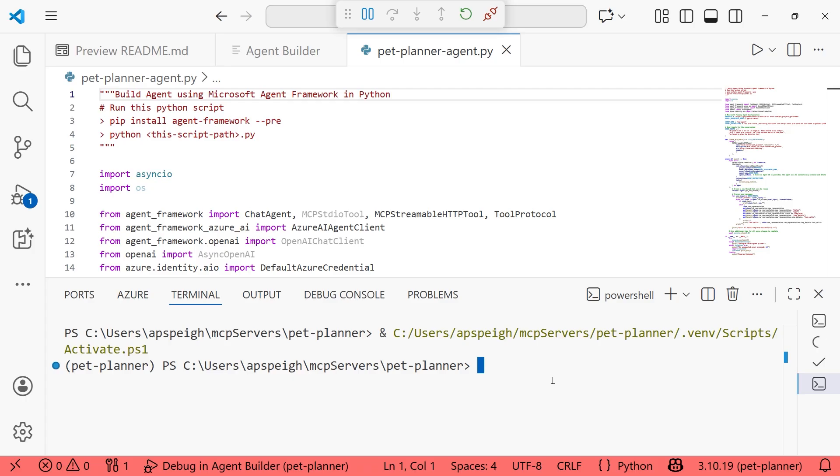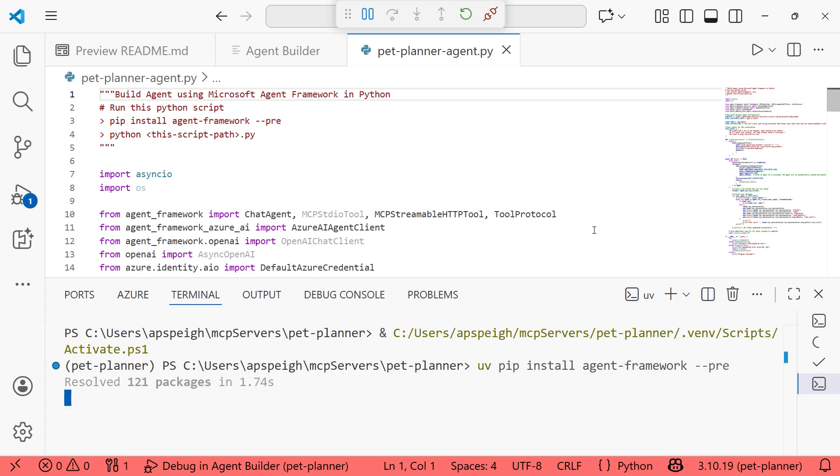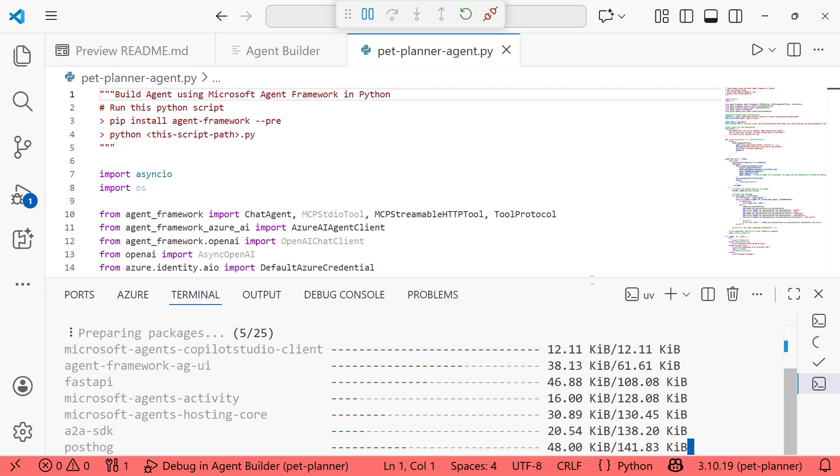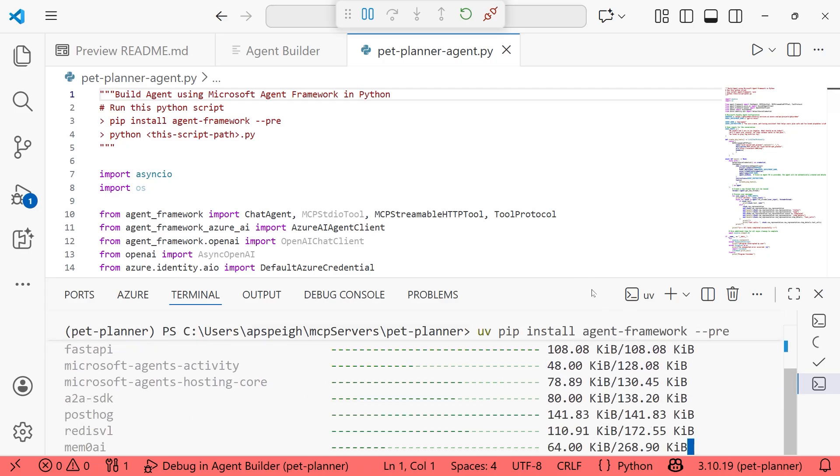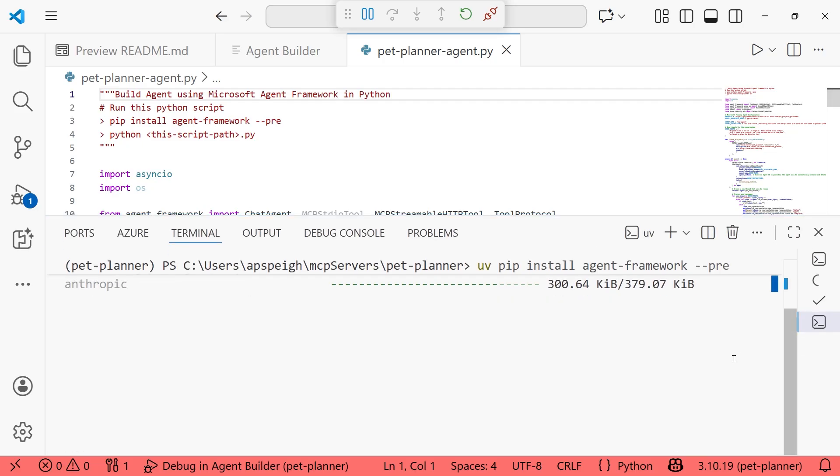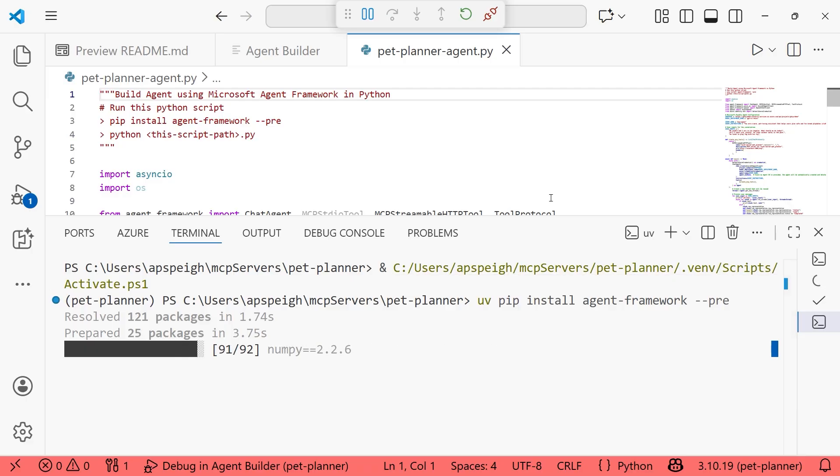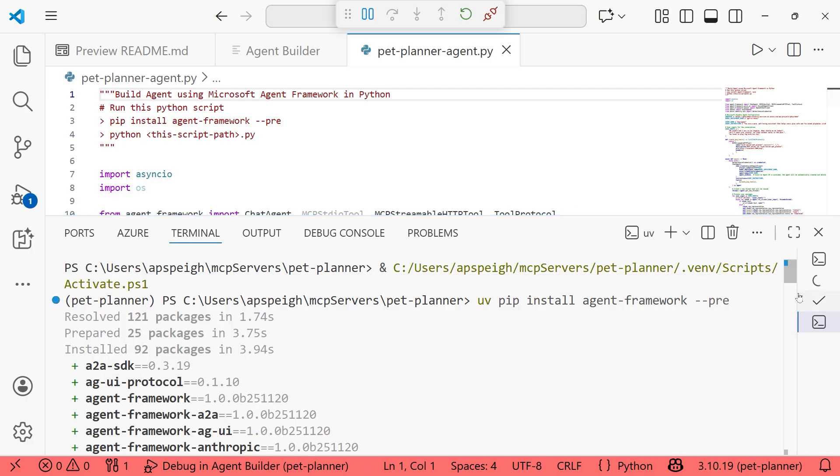We're going to install this agent framework. We're going to do the pre-release version. So again, because I use UV, I'm going to do UV pip install agent-framework and then dash dash pre. That'll install that for me. And we look to be in a good condition and position for that. All right, we look awesome. So that's been installed now.